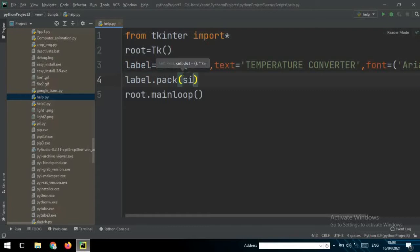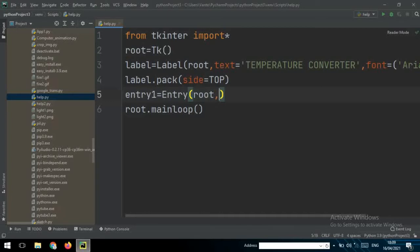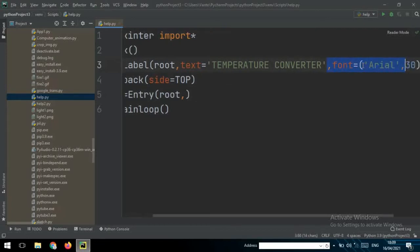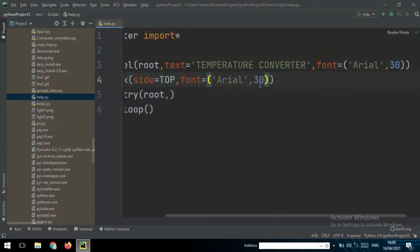Then you can write label.pack(side=TOP) to show the label at the top of the screen. Now I want to create the entry so we can write input there, so entry1 equals Entry and then pass in root. We can also set the font inside the entry to make the text look bigger.